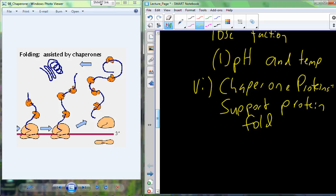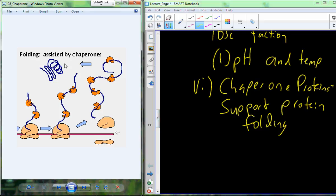Chaperone proteins are a group of proteins that support new proteins in their folding process to get into that final conformational form. To step back with a review: for a single peptide chain protein, the sequence is primary structure. A helical region within it is secondary structure. A pleated sheet is also secondary structure. The overall shape of the whole single peptide would be tertiary structure.